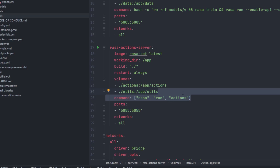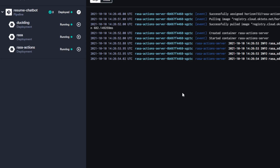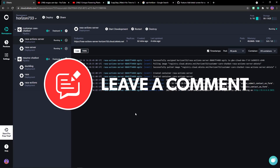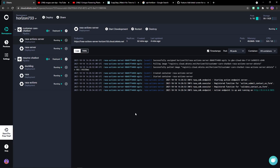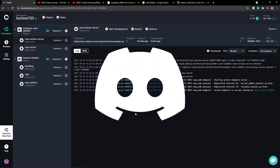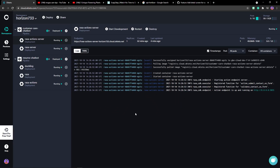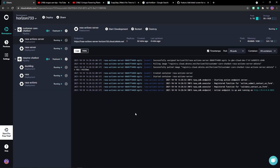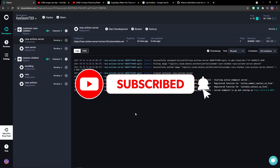That's it for this video on how you can deploy your Rasa chatbot onto a cloud platform for free using Okteto Cloud. If you have any doubts or questions regarding your deployment or deployment scripts, add them in the comment section — I'll definitely try to help. Also join the Discord server for more insights on Rasa, Android applications, and other programming topics. You can also support me by buying me a coffee. Thanks for watching, see ya!